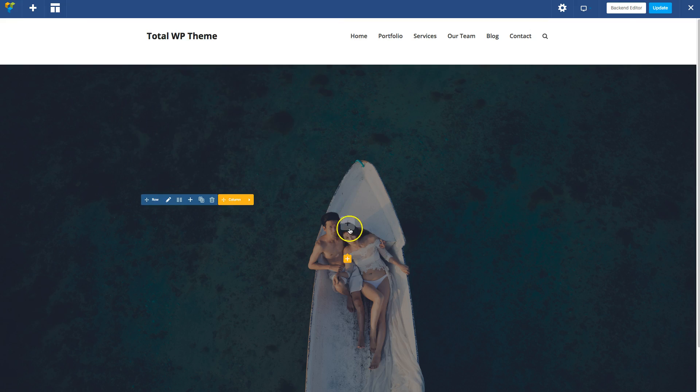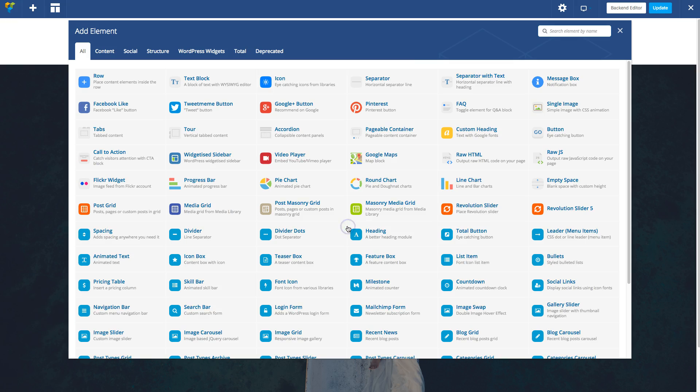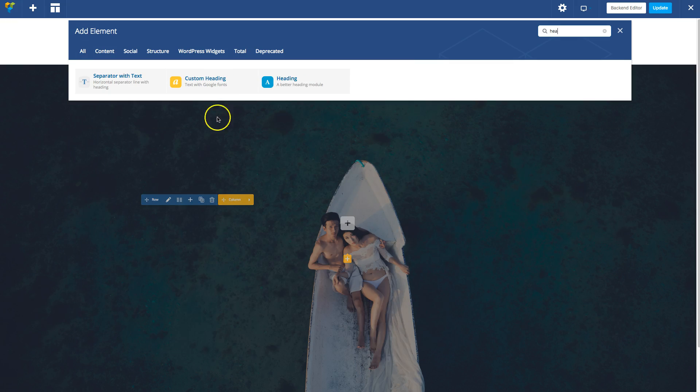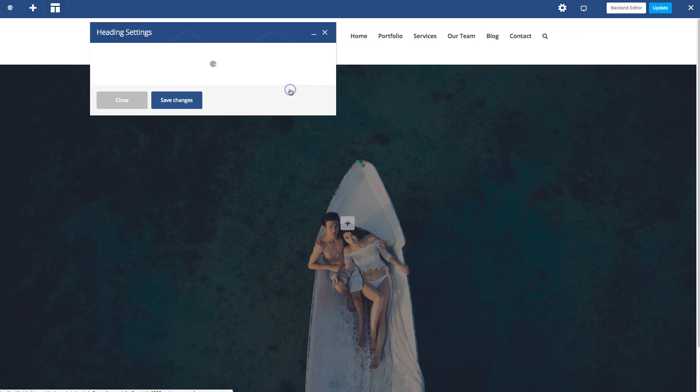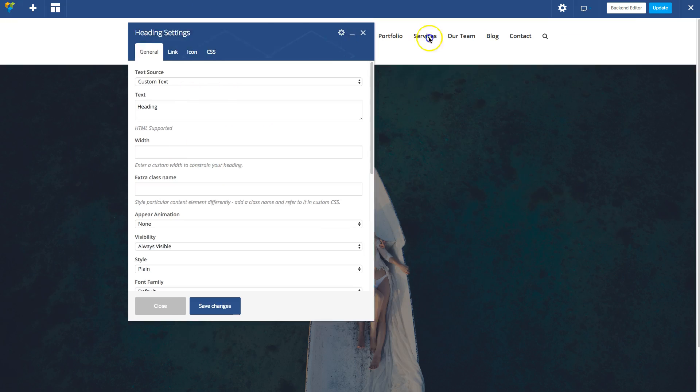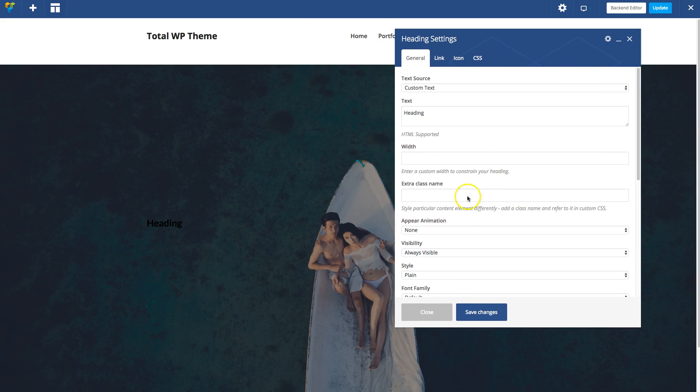So now I can add a heading, let's say. You can see it right there.